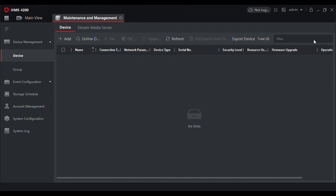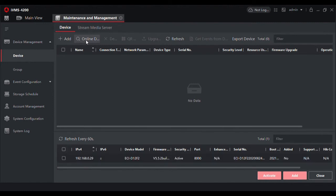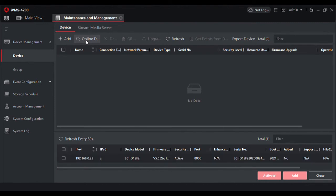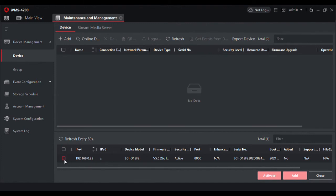Now we are in the device management portion of IVMS and as you can see there are no devices added. So what we need to do is scan for online devices. You will see below, this refreshes every 60 seconds looking for Hikvision devices on your network. It knows this is our camera, so we want to click add.